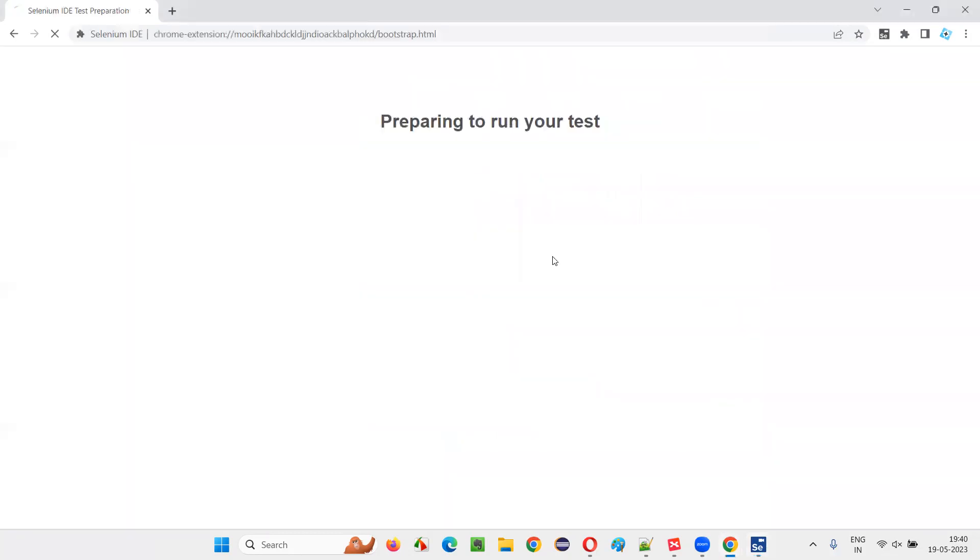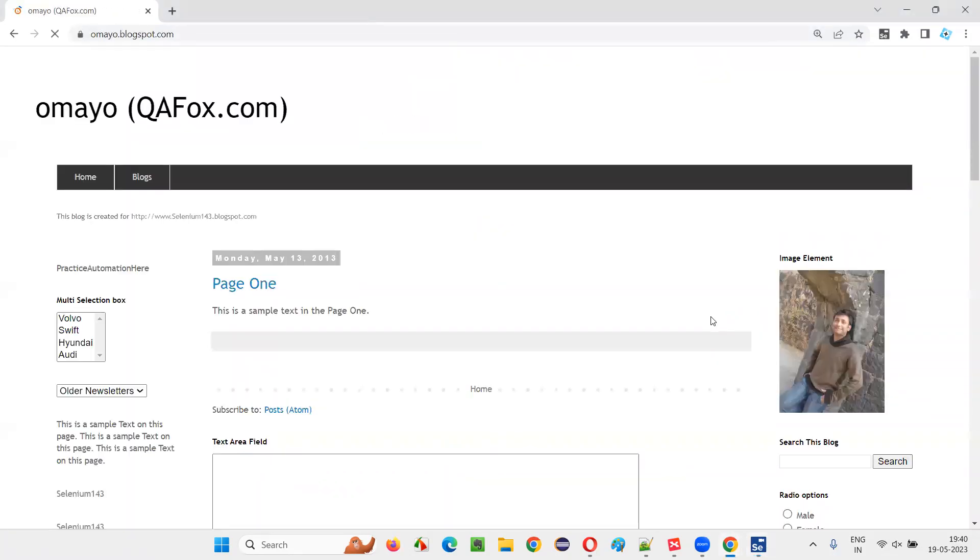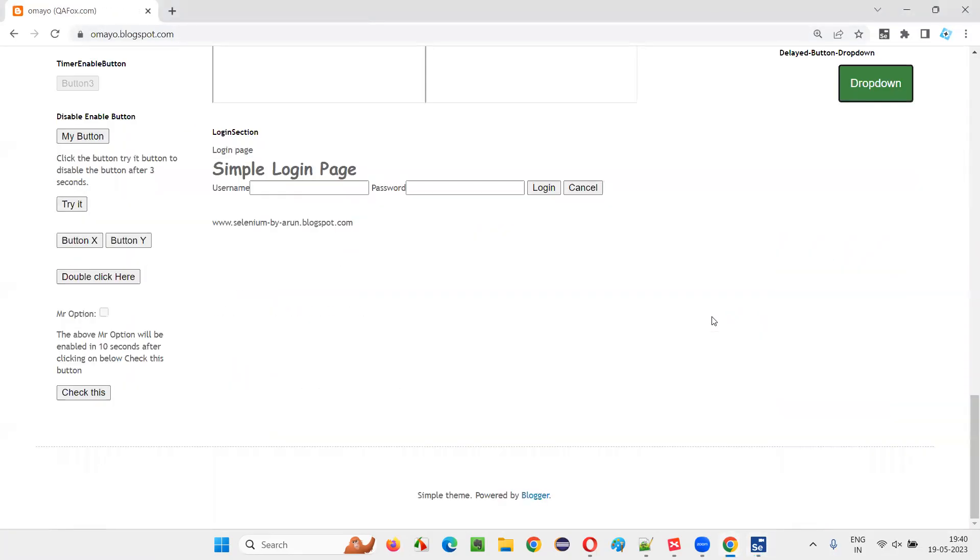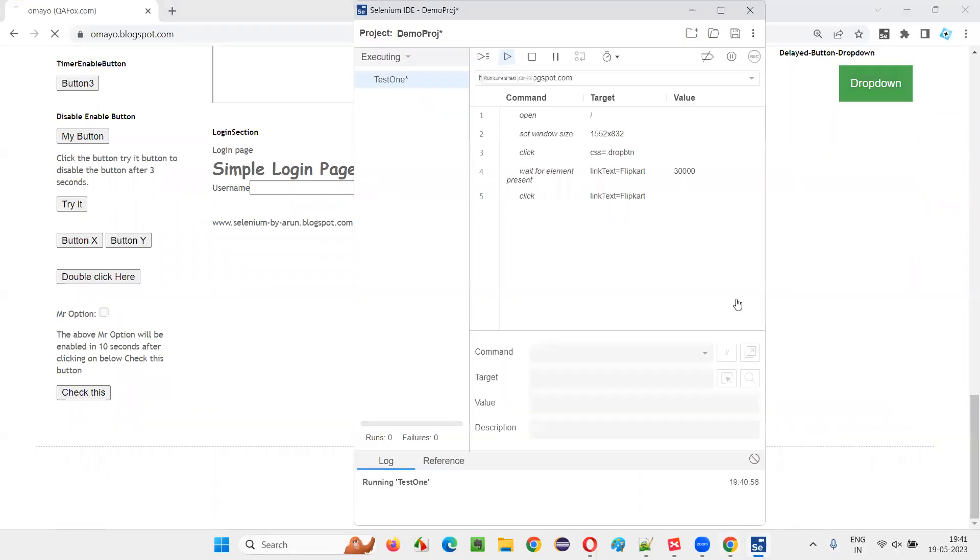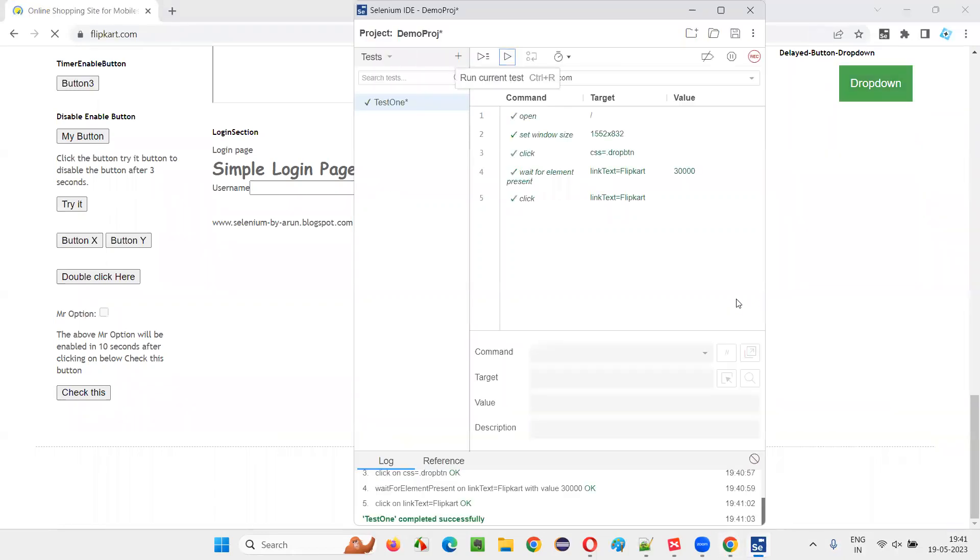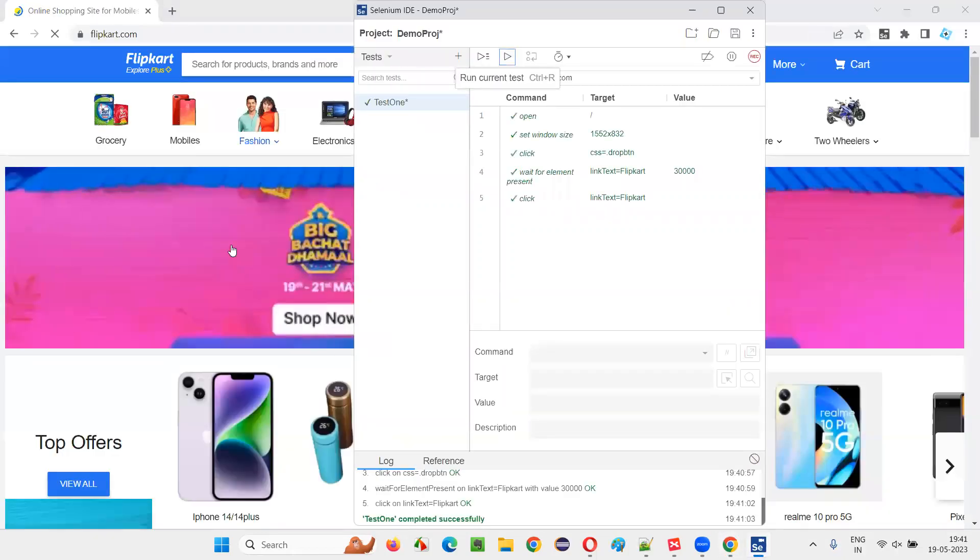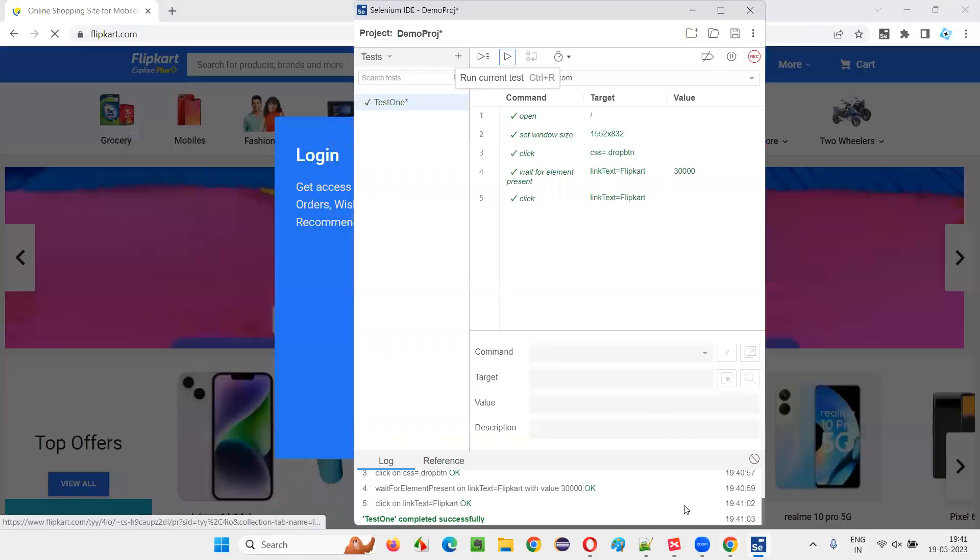Now click on run and see whether this thing is working or not. Whether the waiting mechanism is, you see, it clicked on the dropdown button, it's waiting now. After waiting, the Flipkart option came, it clicked on the Flipkart option and you are taken to the Flipkart page.